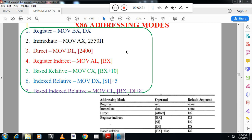The first question is: what is addressing mode? Addressing mode is the way in which data is moved between memory and processor, or input-output device and processor. Various ways data is moved from the memory to the operands — this is called addressing mode.